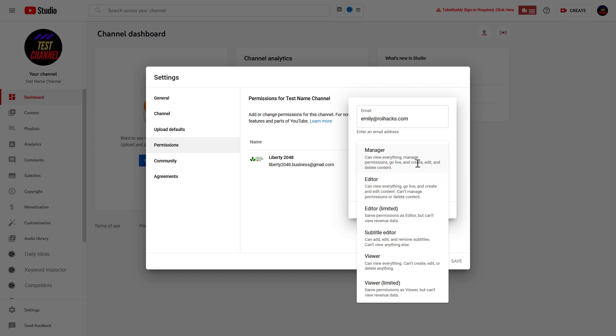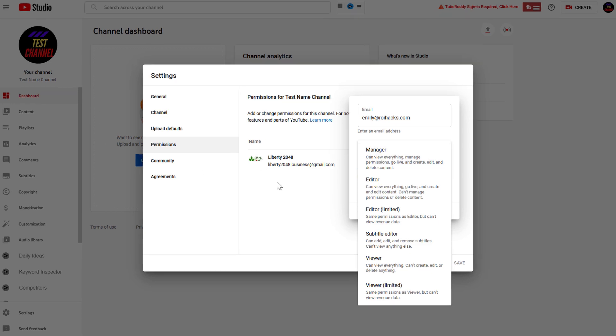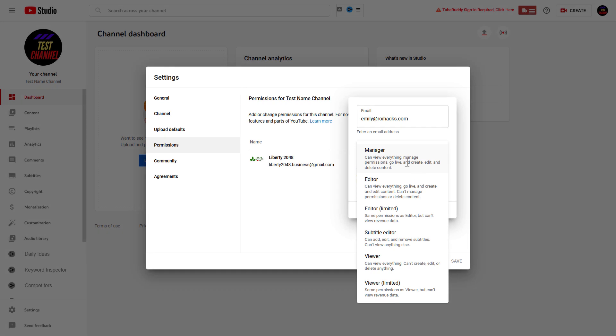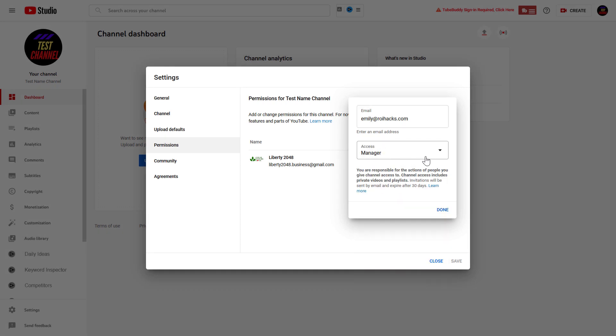So if you invite someone with manager access to the YouTube channel, they are going to be able to delete the content on your channel, which includes YouTube videos as well. Keep this in mind.